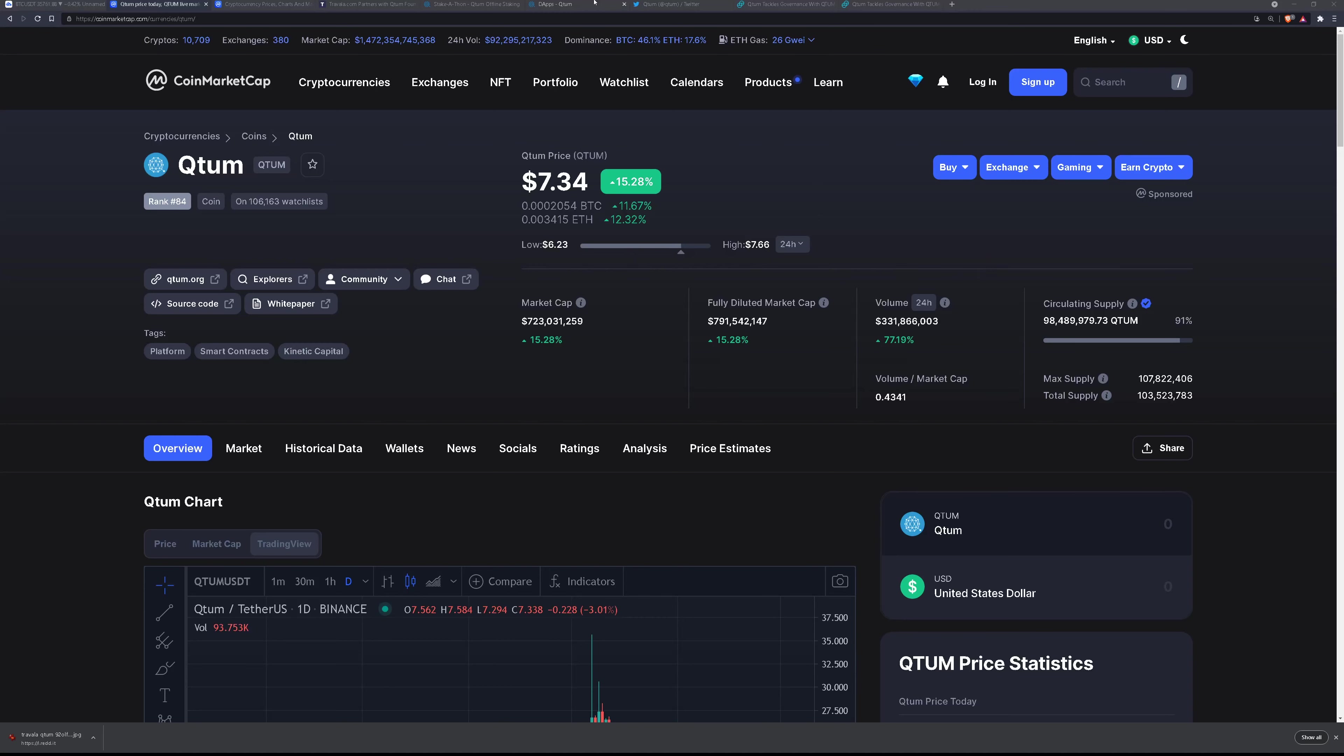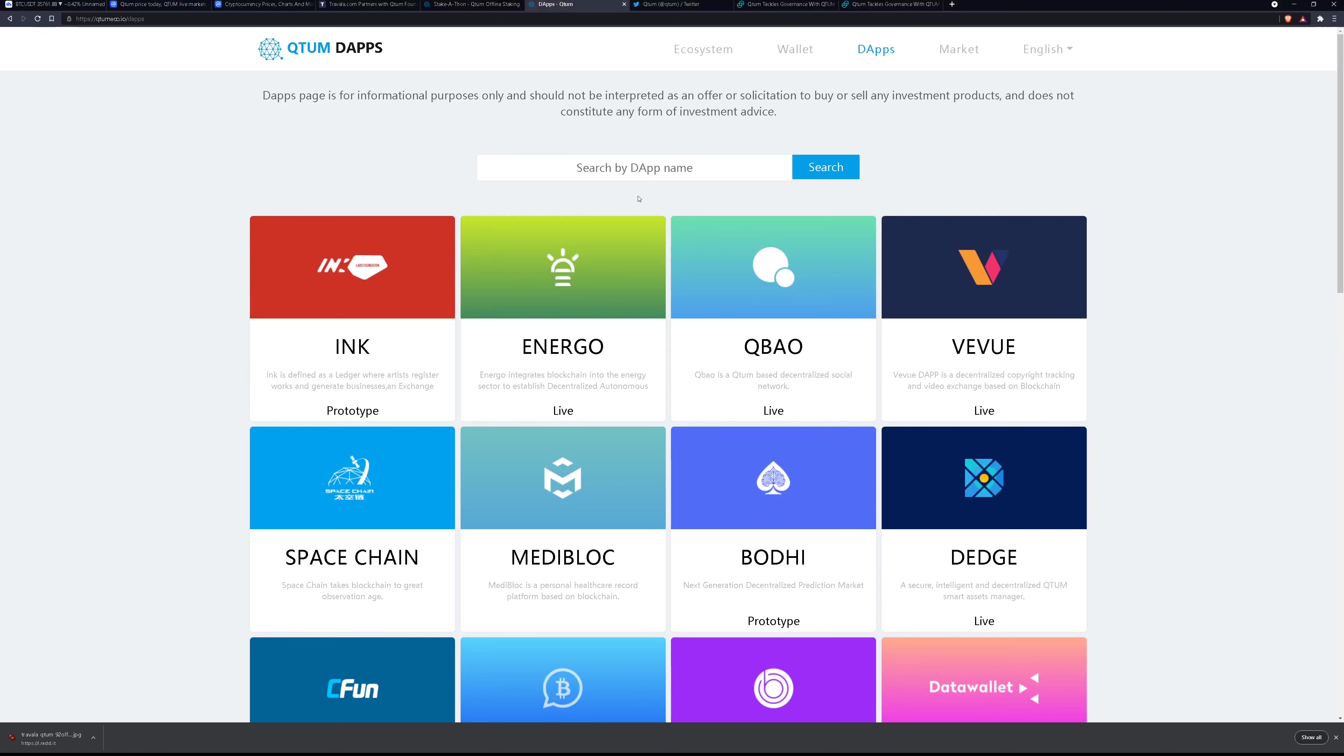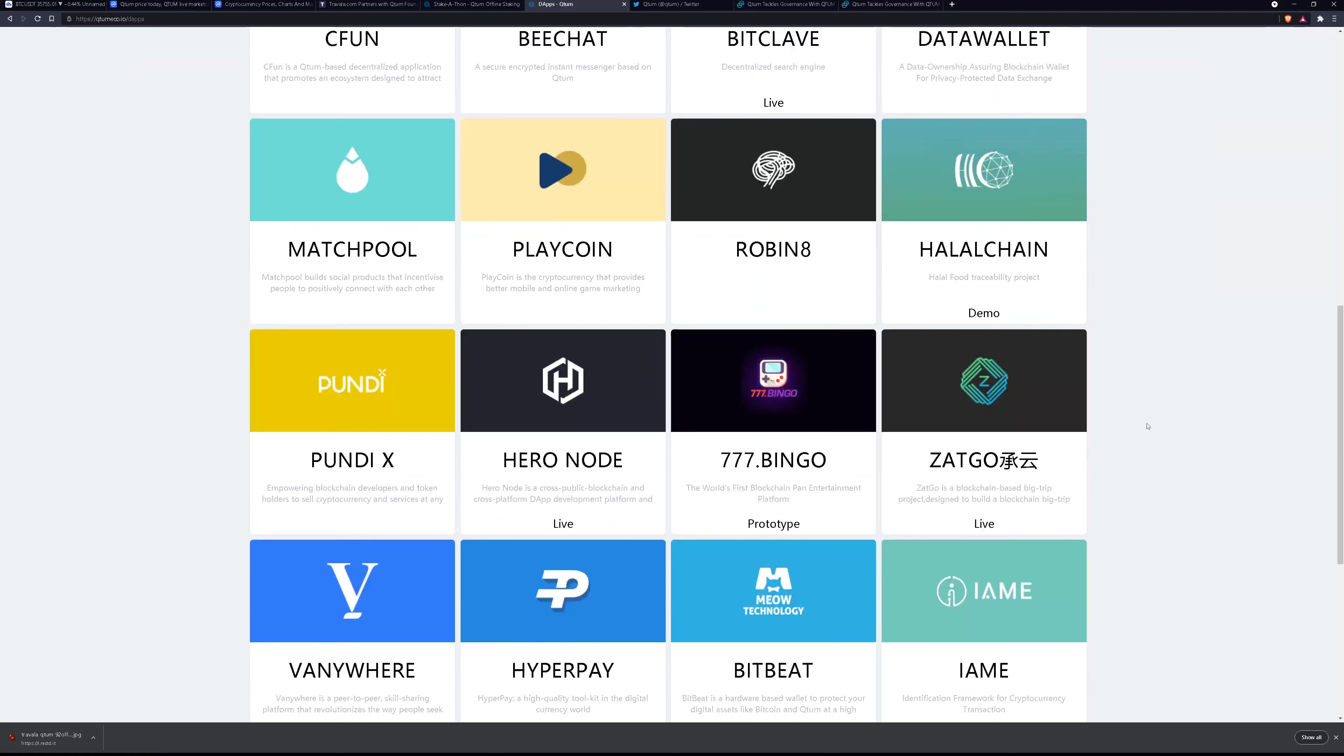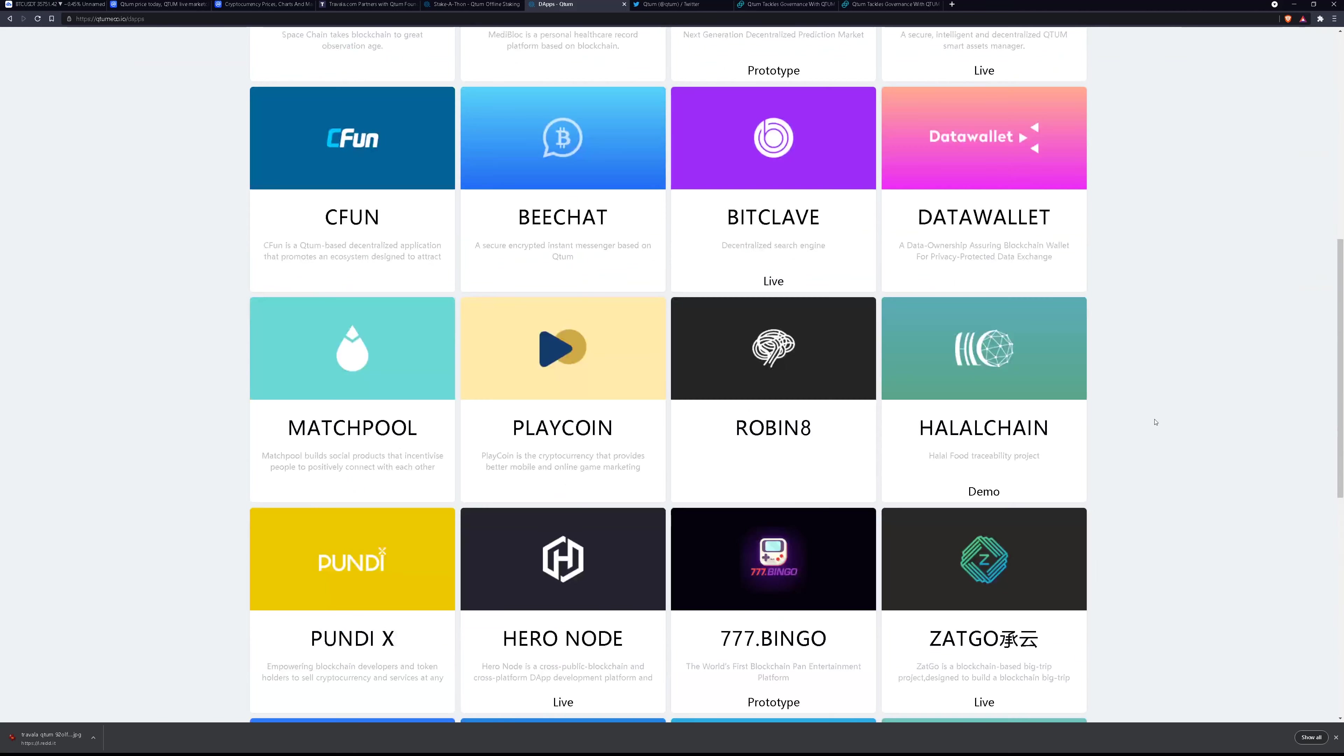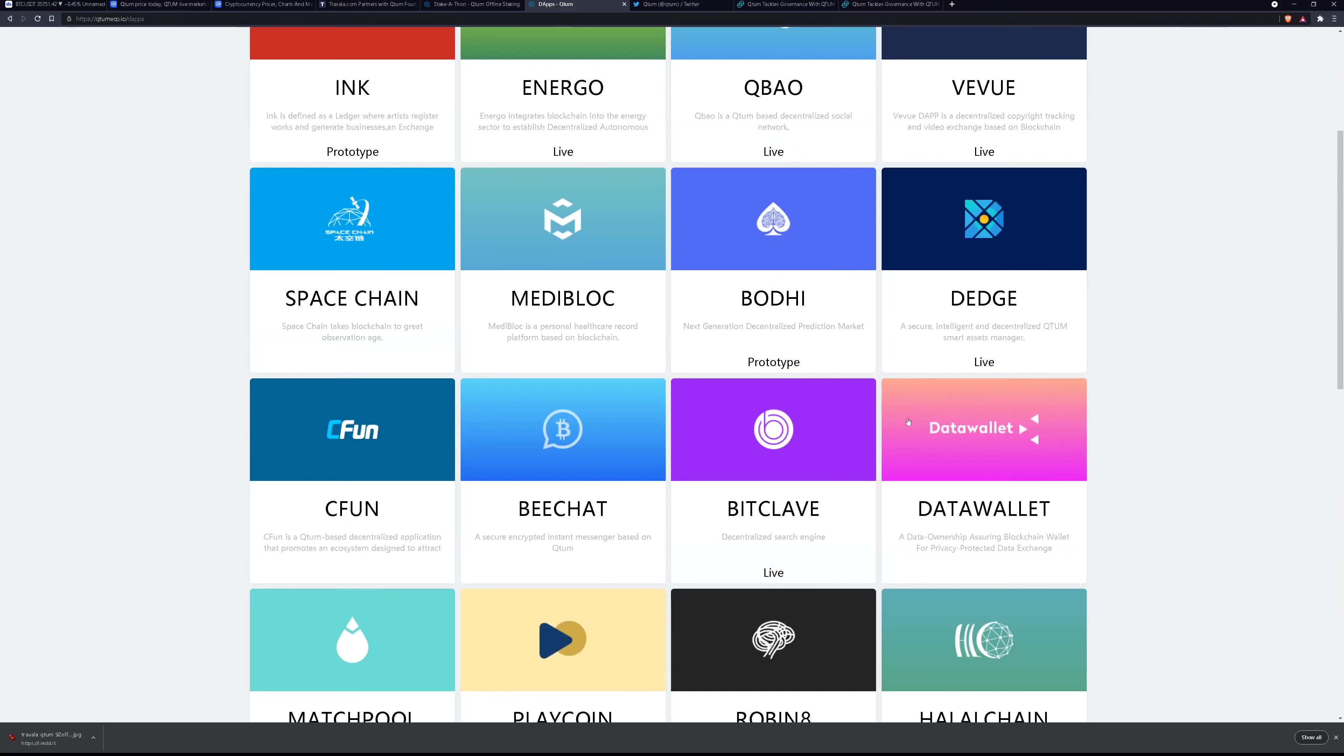So if we're looking at their dApps, this is on their official website, this is the number of dApps they have. It's really quite nice. Now I didn't recognize any of them except for BitClave.